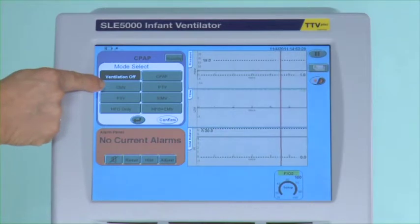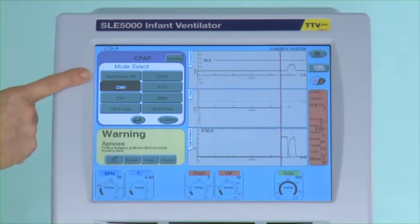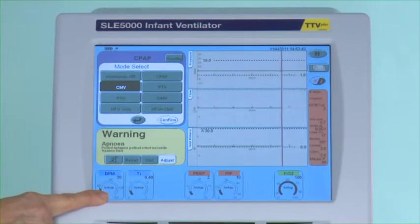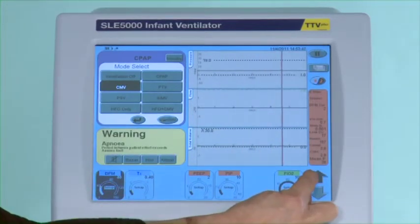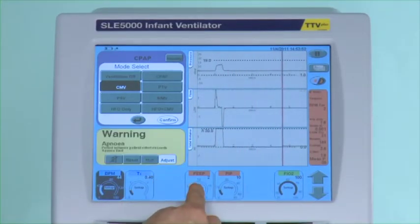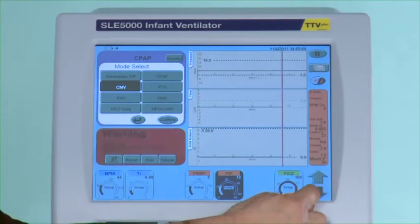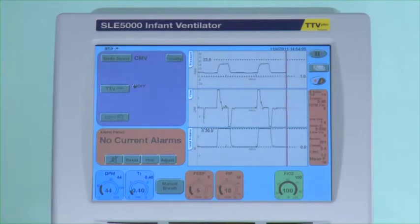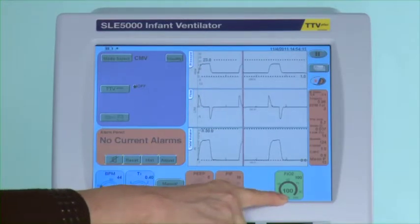The next mode of CPAP is CMV or continuous mandatory ventilation. By selecting it I remain in CPAP whilst I set up the parameters for continuous mandatory ventilation. Breaths per minute I will leave at 44. Inspired time I will leave the same. Peak end expired pressure I will set to 5 millibars and peak inspired pressure to 18 millibars. Then I will press confirm. Under normal circumstances I would set the FiO2 as needed but for demonstration purposes I will leave it at 100%.